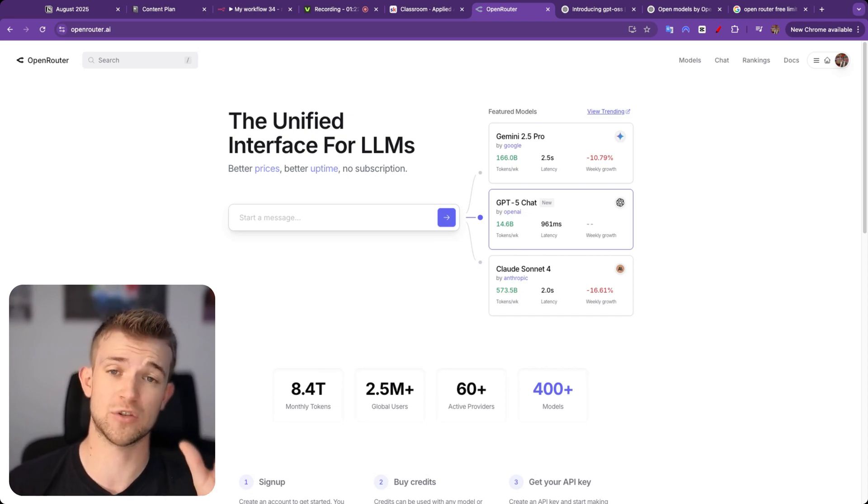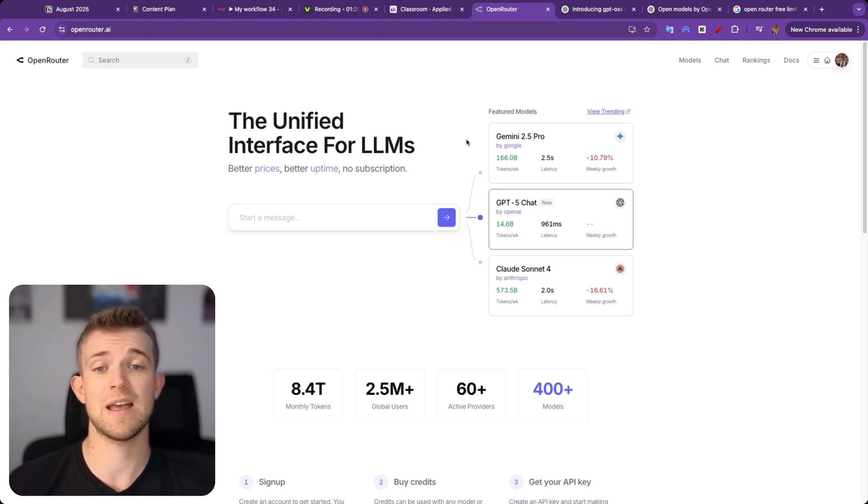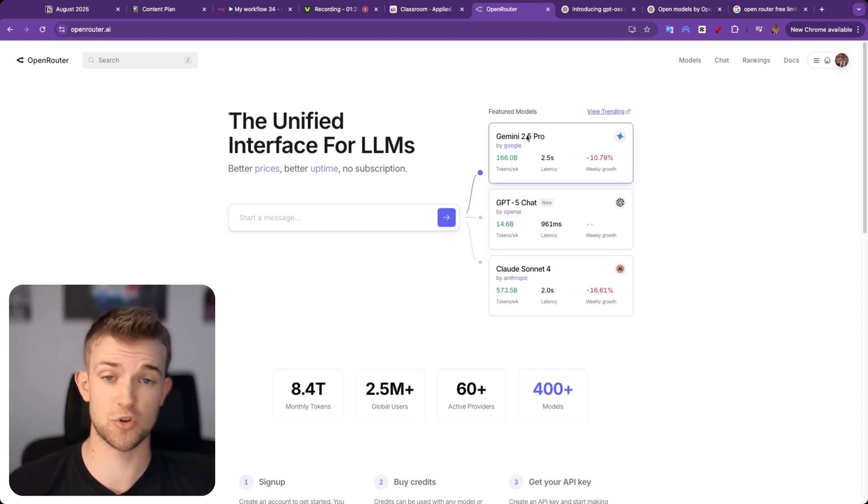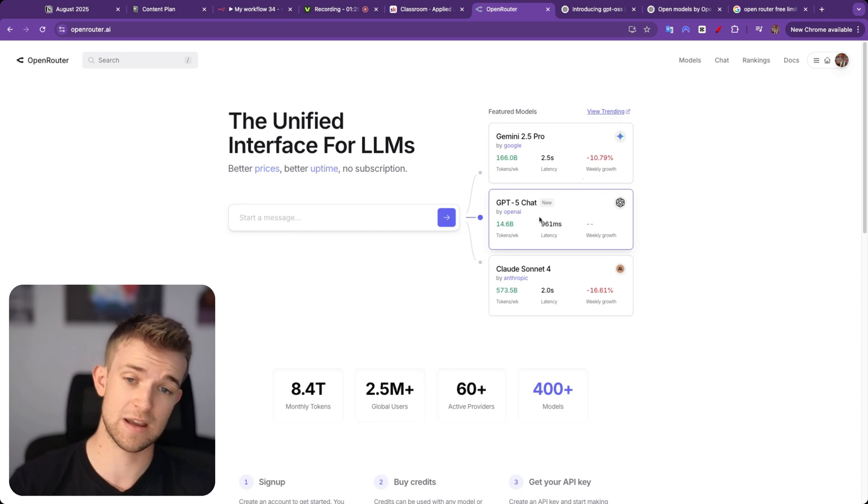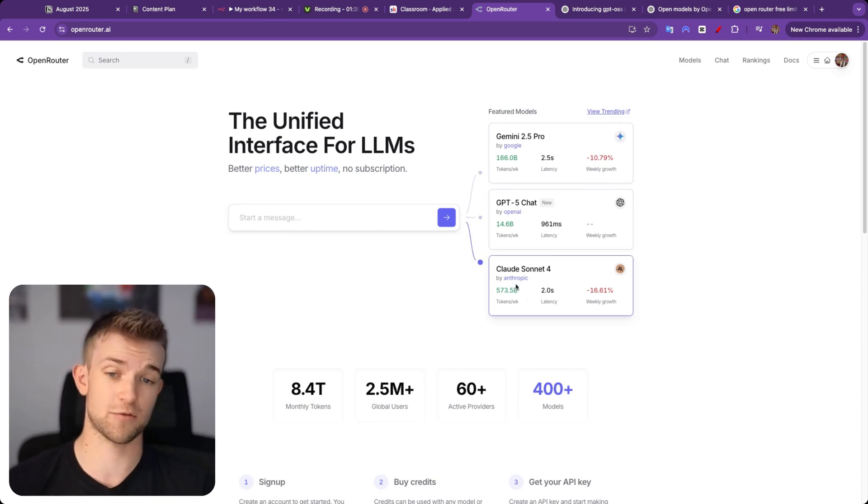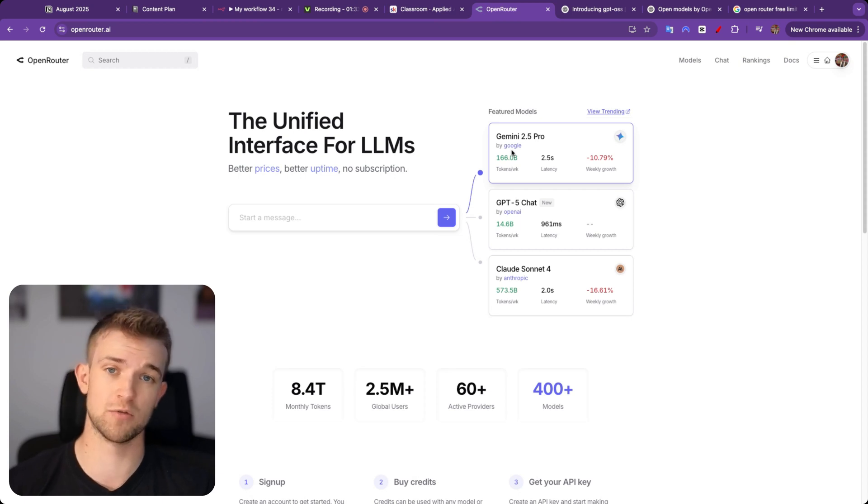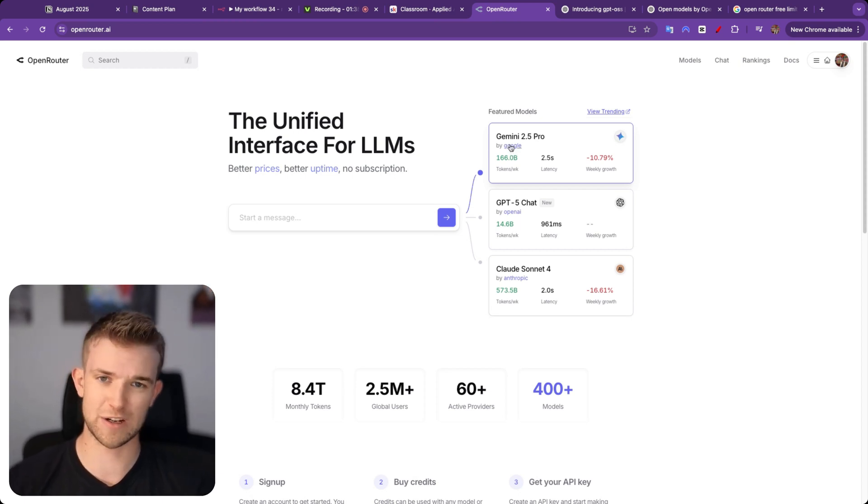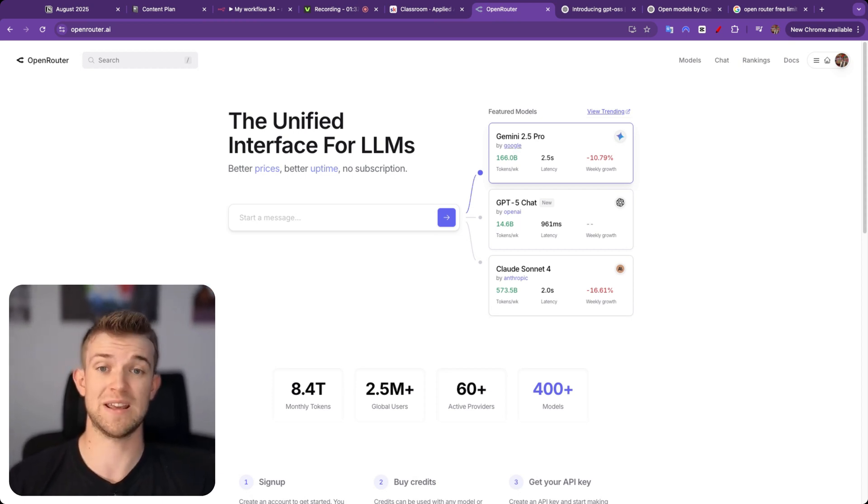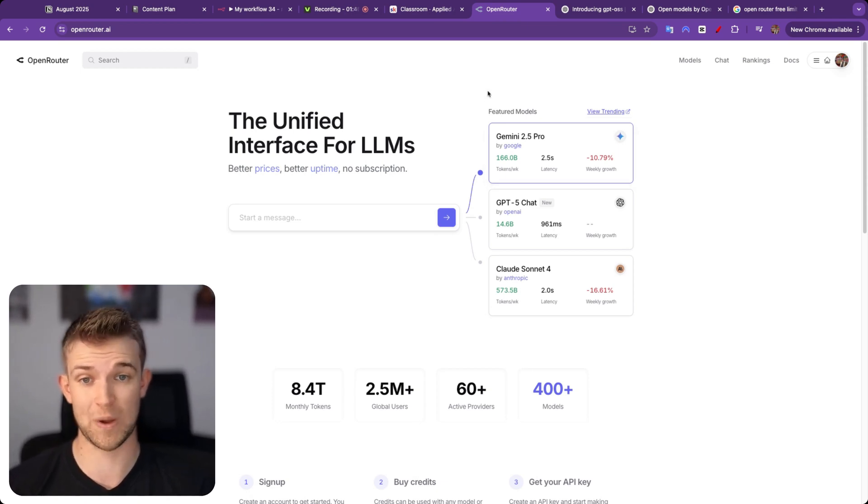Also, you only have to deal with the billing through one platform. So rather than adding money to Google, adding money to OpenAI, adding money to Anthropic whenever you want to use these models, you just have to add money to OpenRouter. However, what we're talking about in this video is not having to use money, and that is exactly what you can do with OpenRouter as well.